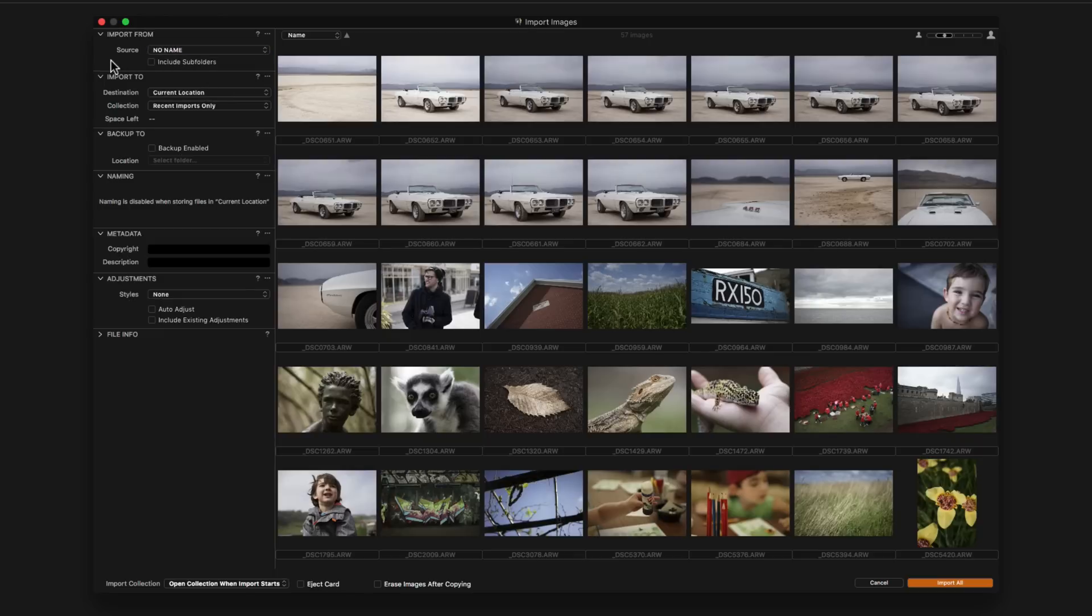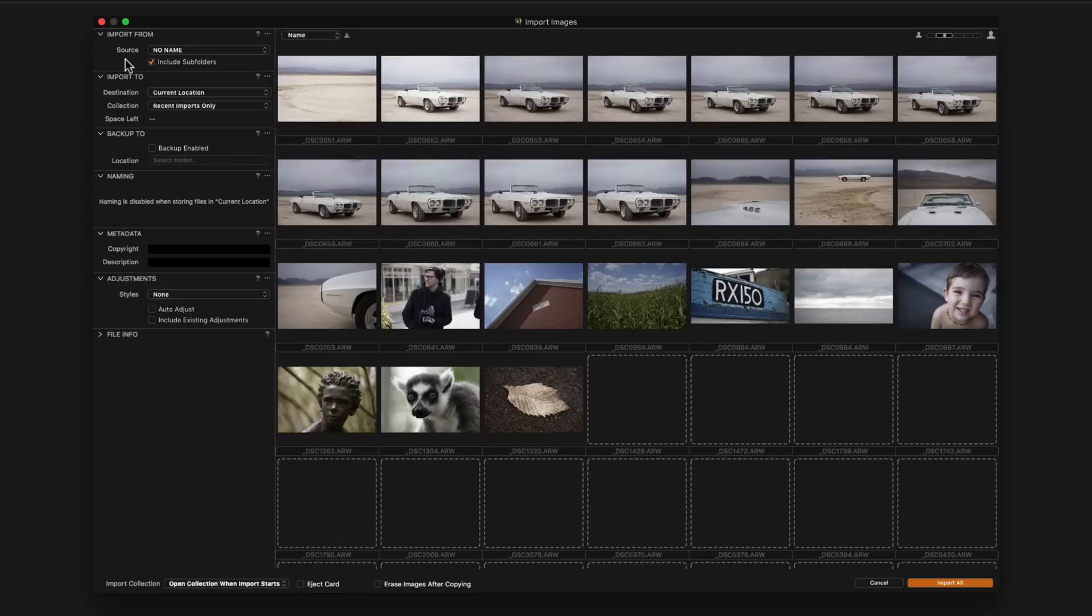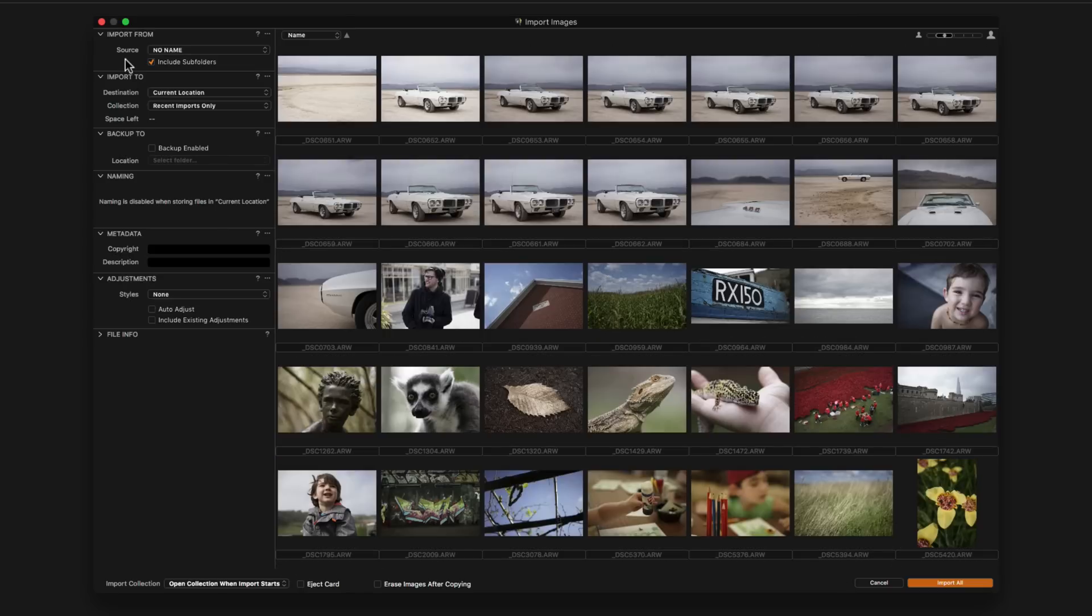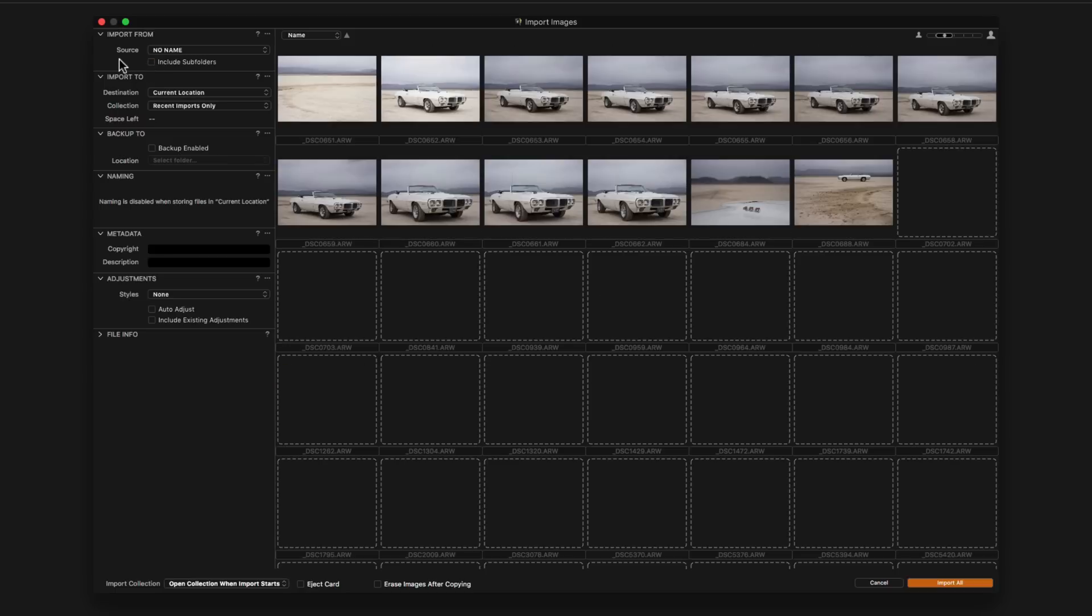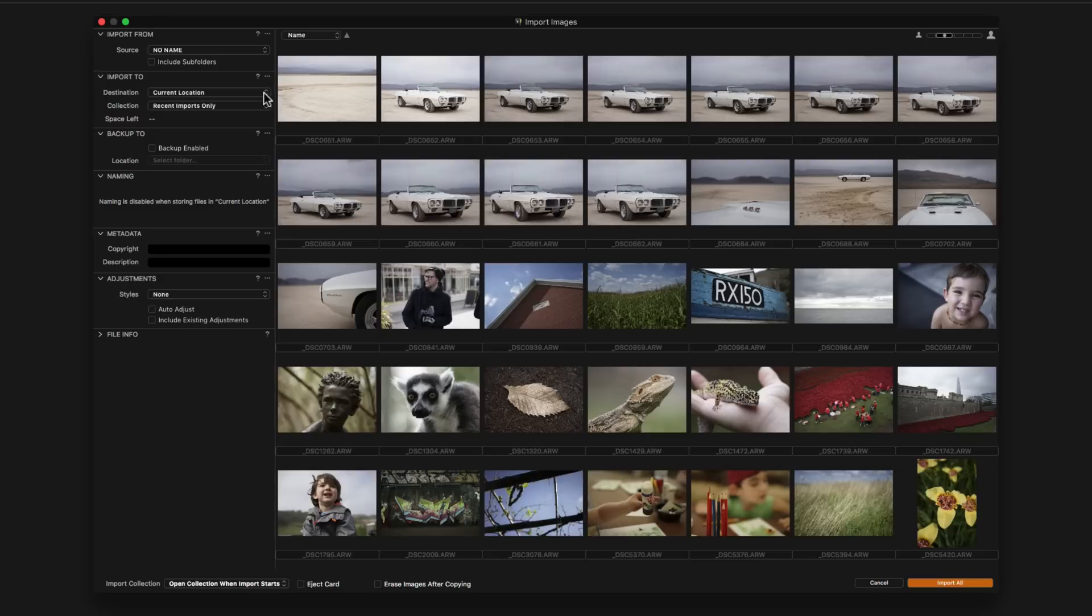Check the include subfolders box if you want to import from the selected folder and its subfolders. This is a good option if you have a pre-existing hierarchy on your hard drive that you want to preserve and import into the catalogue. Under import to, decide in the destination menu where to store the imported images. There are three choices here. Current location: the images will be left at their current location and referenced there. This is a good choice for importing images already present on hard drives.